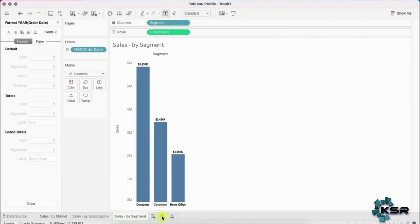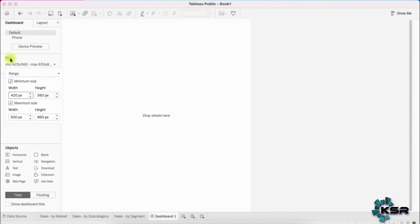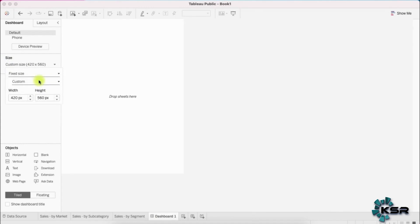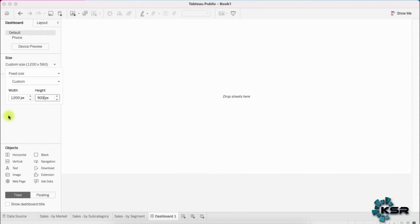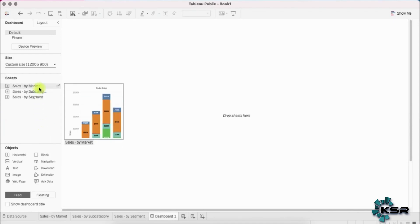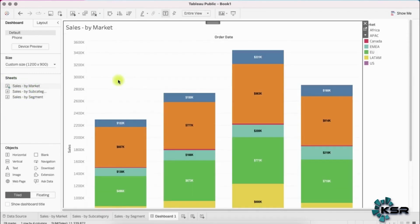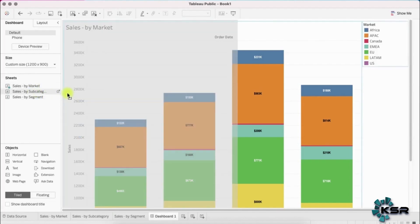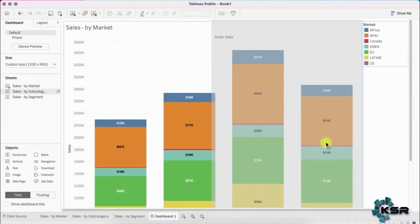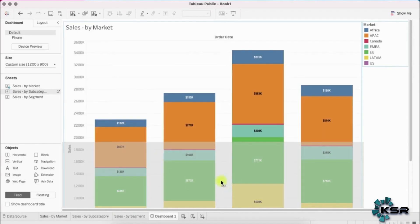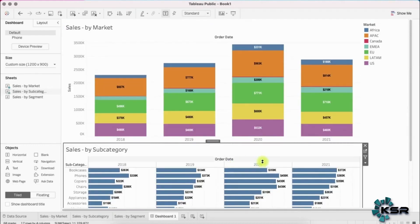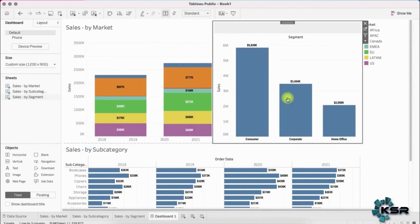We've now created three sheets. Let's create a dashboard. By default the dashboard size is set to a range, but go to 'Pick Size' and set it to 1200 by 900 — a fairly good size. Then drag the sheets onto the dashboard one by one. The second sheet will highlight in light gray showing where it will be placed; I'll place it at the bottom. The third sheet I'll place alongside it.